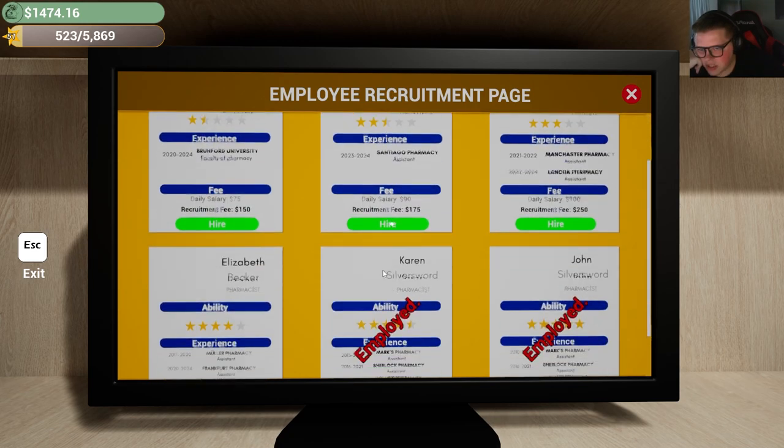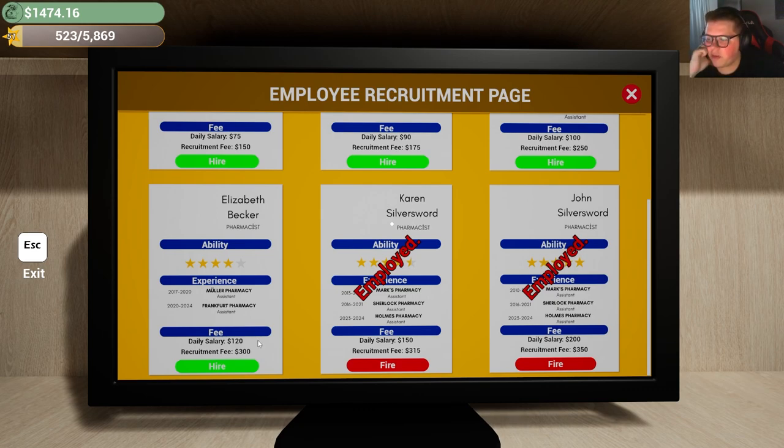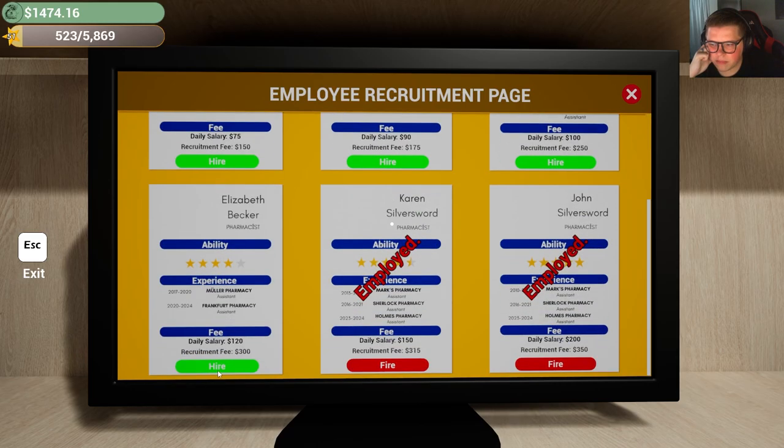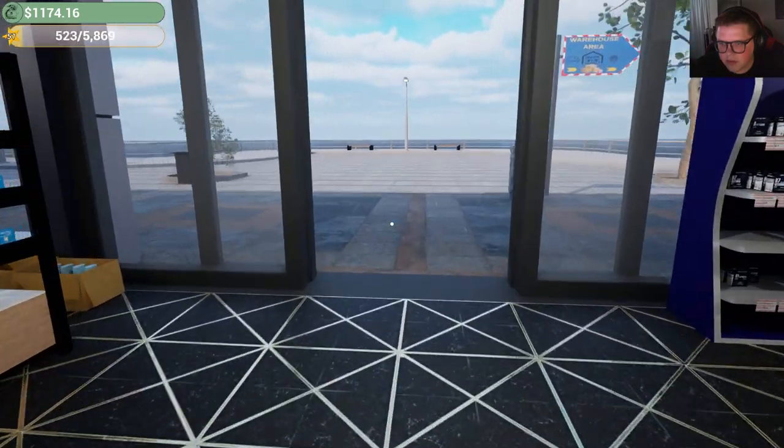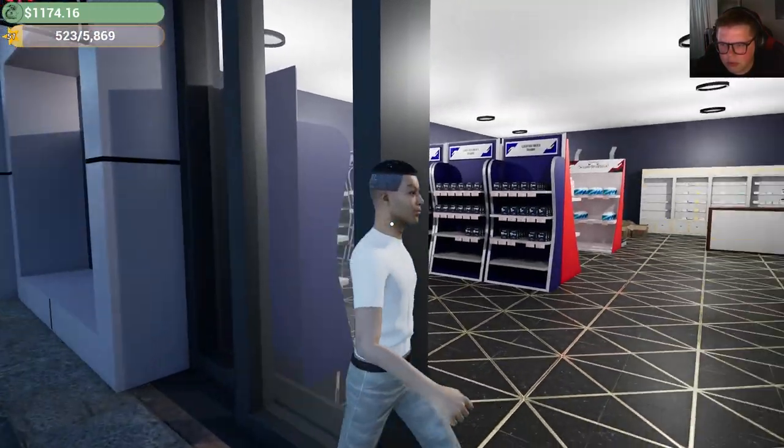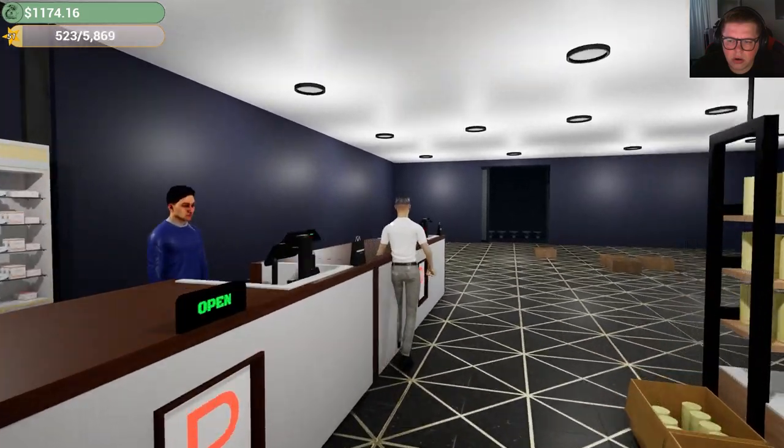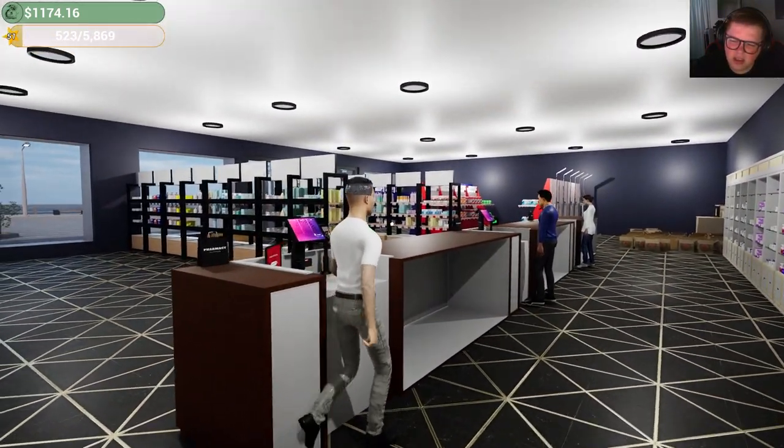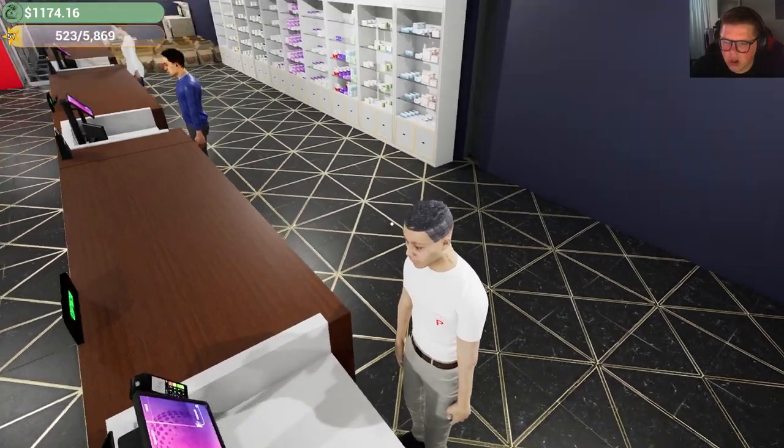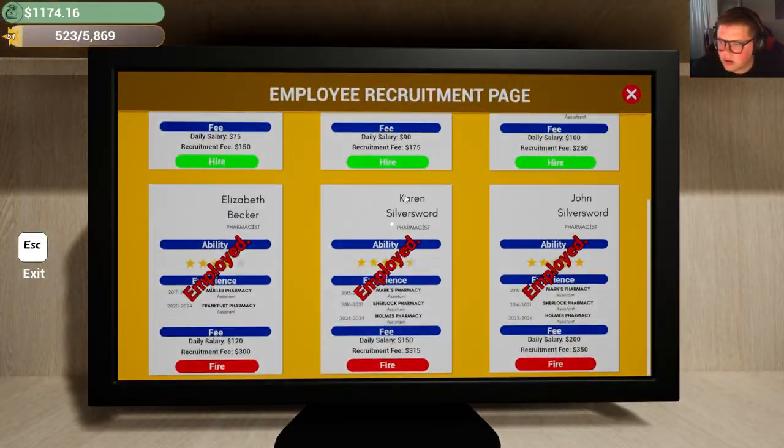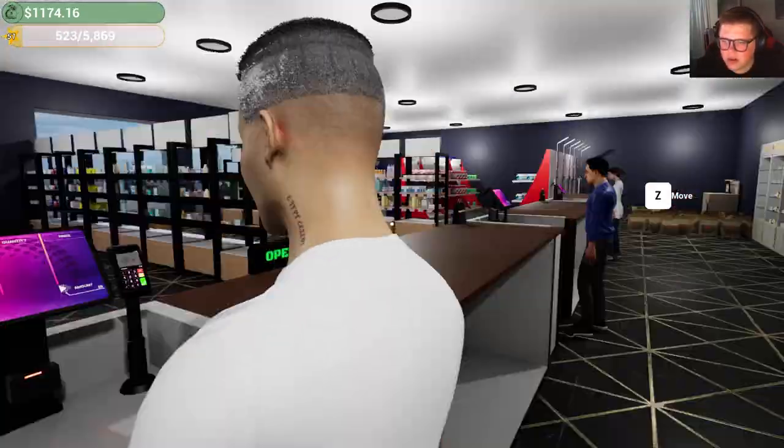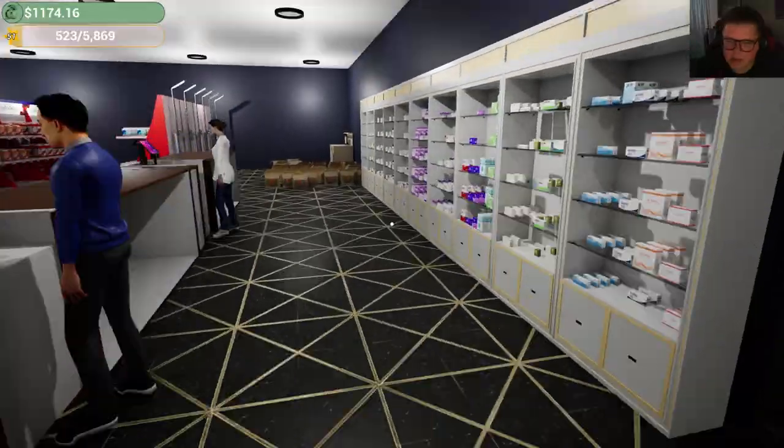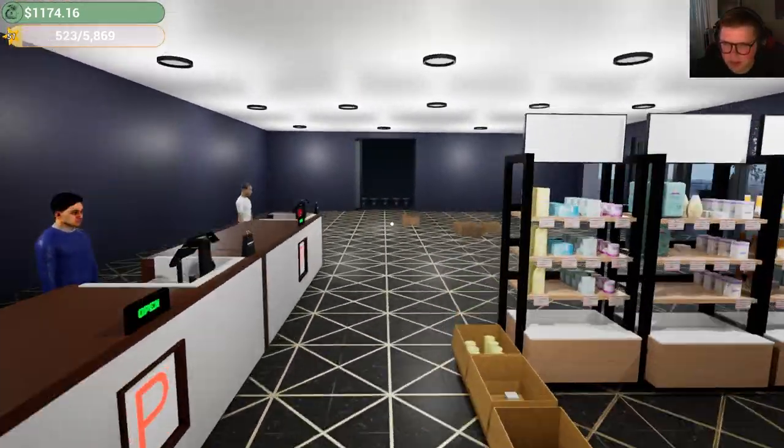I mean, the obvious choice would be to go to Elizabeth Becker here. She went to Mueller Pharmacy and Frankfurt Pharmacy. Recruitment fee is 300. Honestly, salary of 120 ain't even that bad. I'm not going to hire Bilal again. That dude sucked. All right. We'll go on with Elizabeth. I mean, there wasn't really much of a choice to be honest, but I'm very curious. Is she a, your name is not Elizabeth Becker. Your name is Elizabeth. Elizabeth? This is Bilal, bro. I know what Bilal looks like. No way. That's Elizabeth Becker. Elizabeth? With the turkey hair transplant? That's crazy. Okay. Whatever. As long as you do your job, Elizabeth, that could care less, but you better do your job.